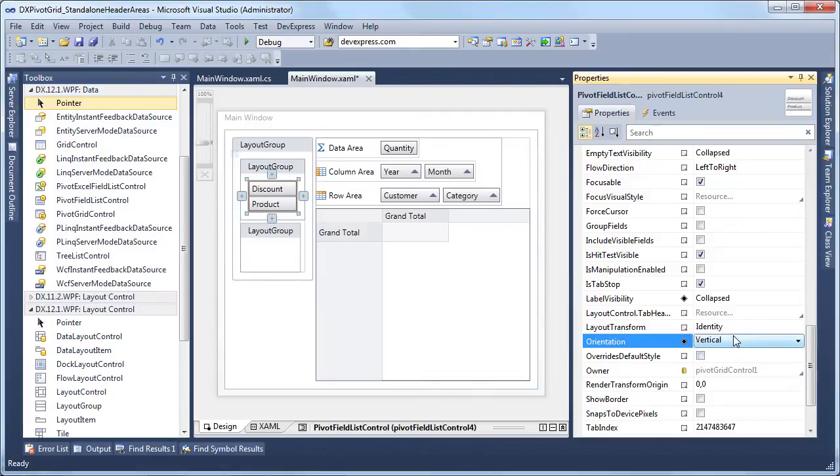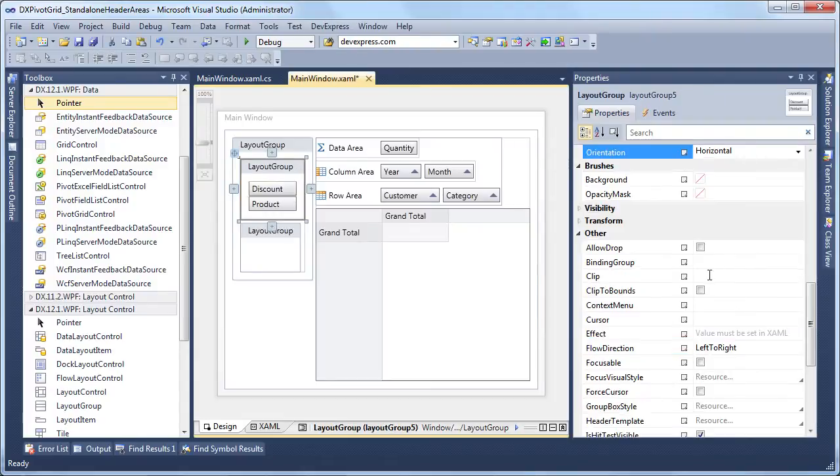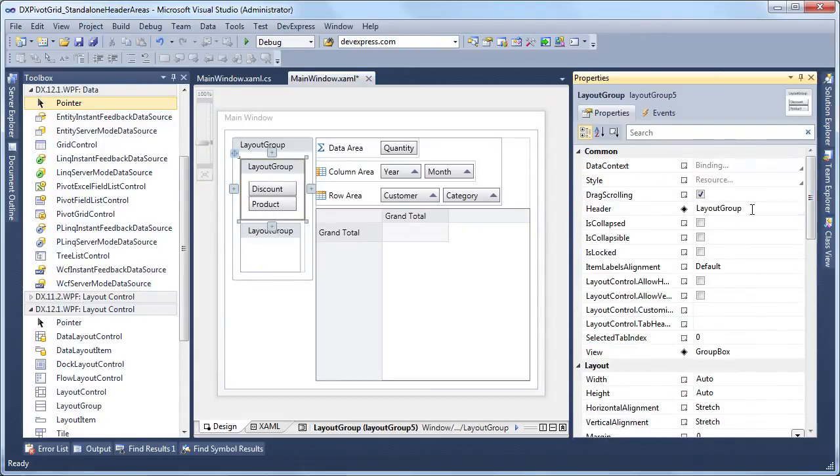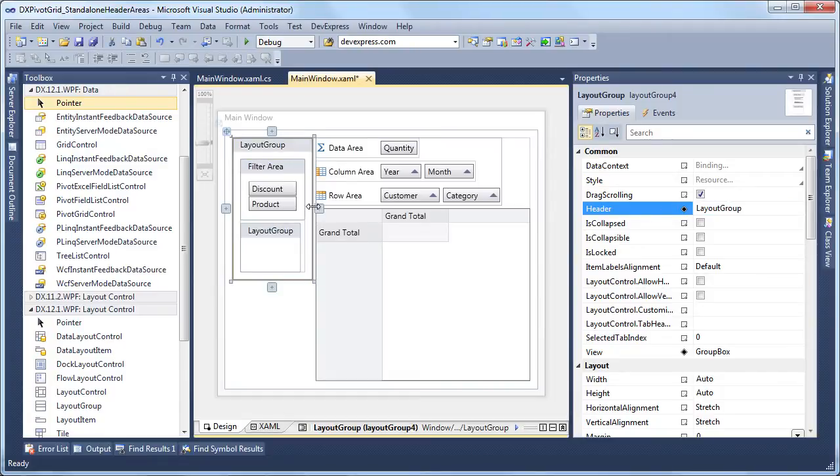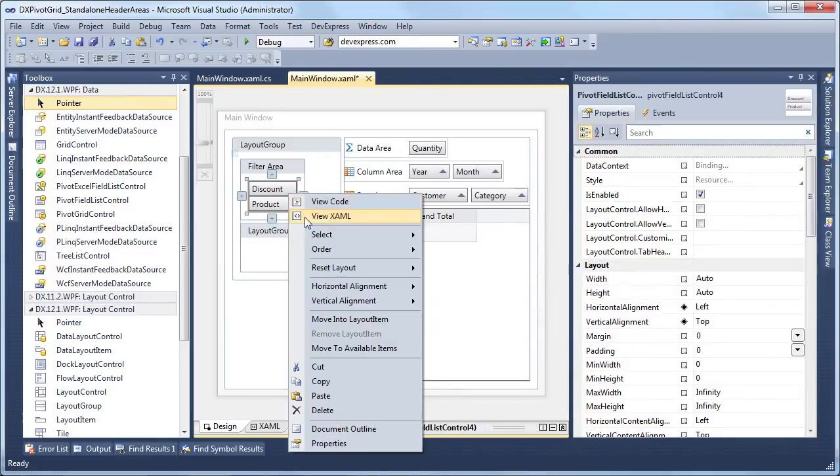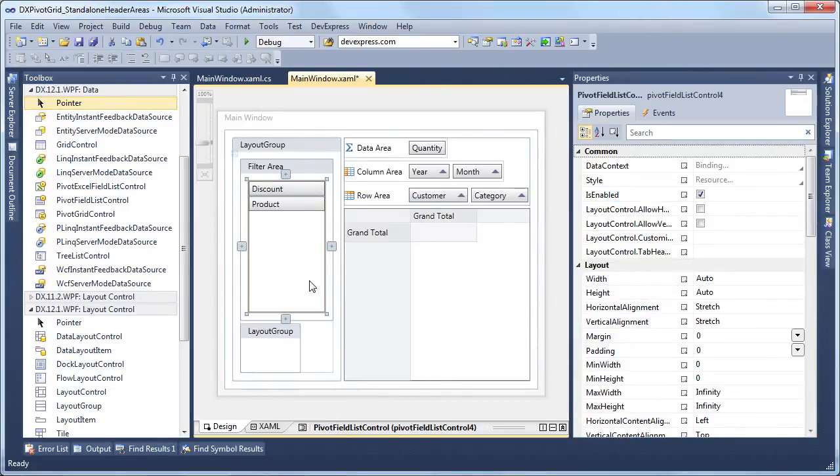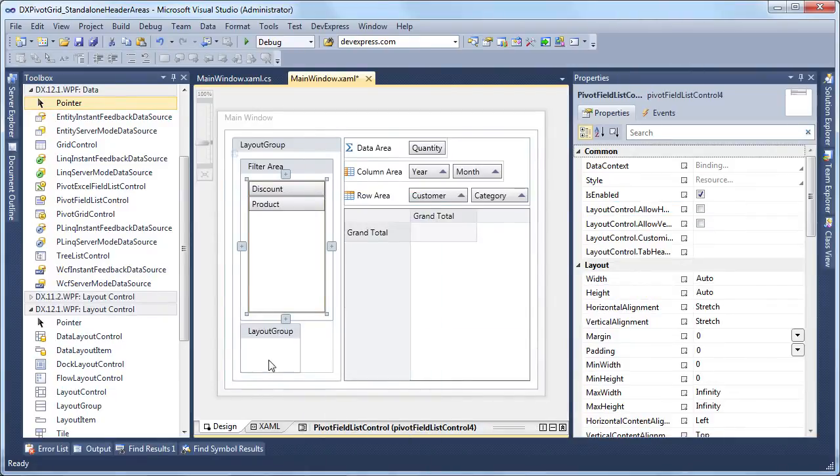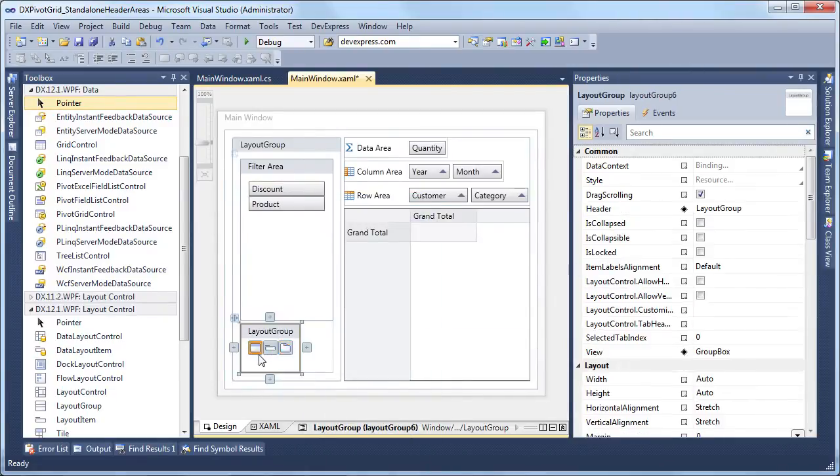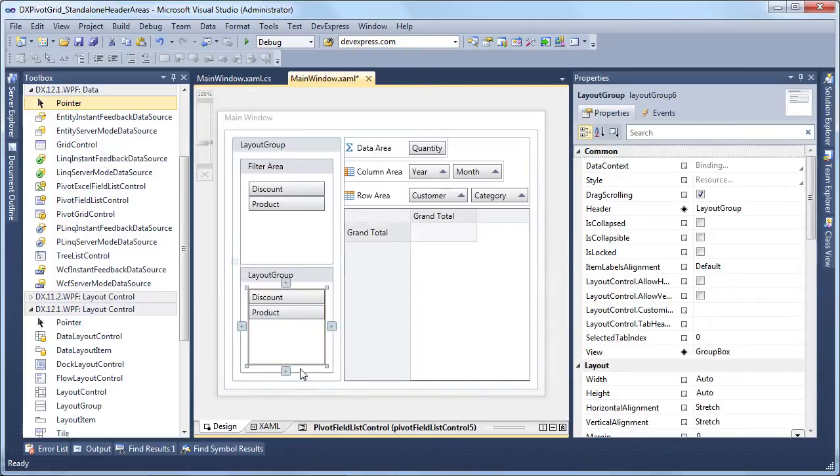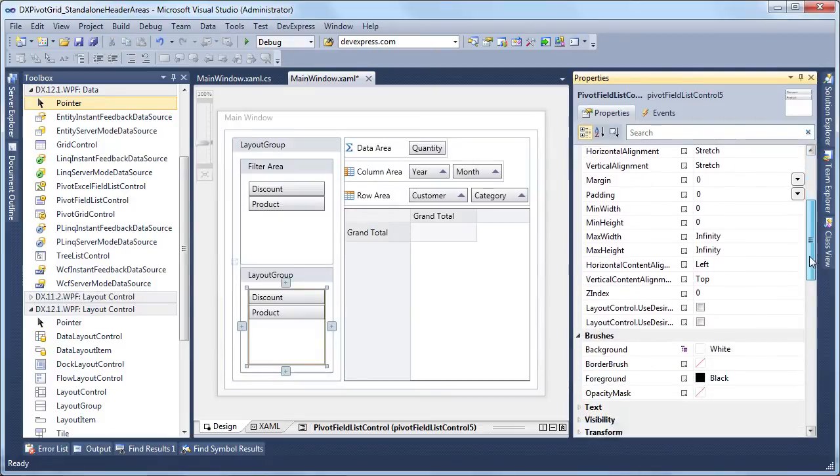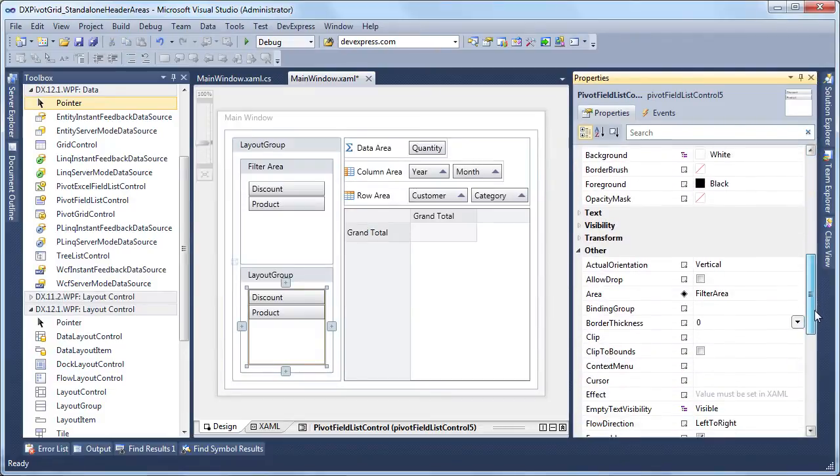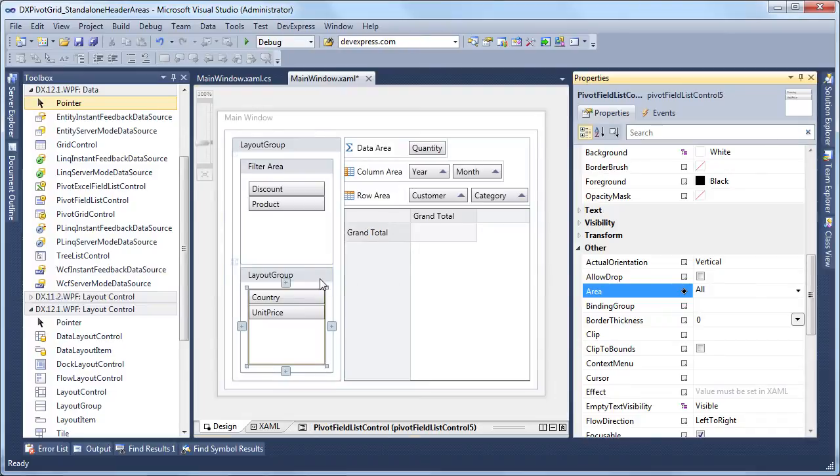As soon as we've hidden the label, we'll rename the layout group header to filter area. Then we'll adjust the field list width a bit and copy the control to the clipboard. Now we'll paste the field list into the second layout group where we want to see hidden fields. To display them, let's set the area property to all and let's rename the group header to hidden fields.